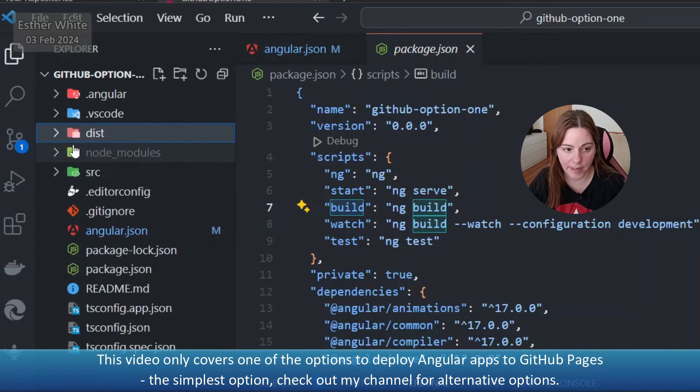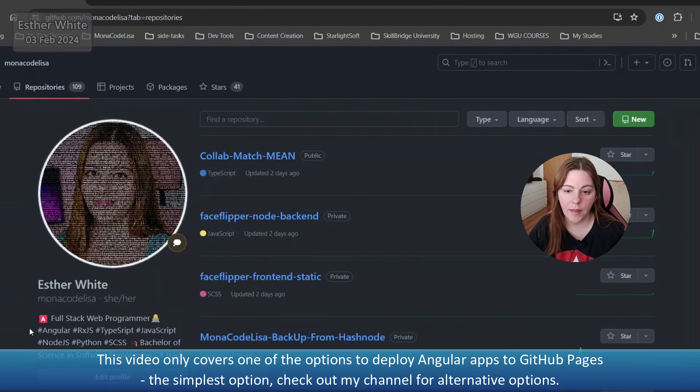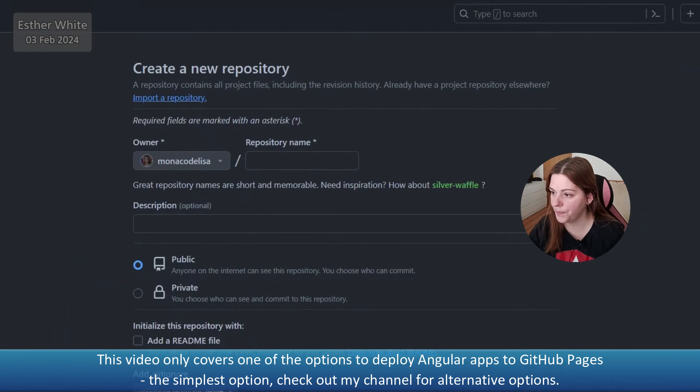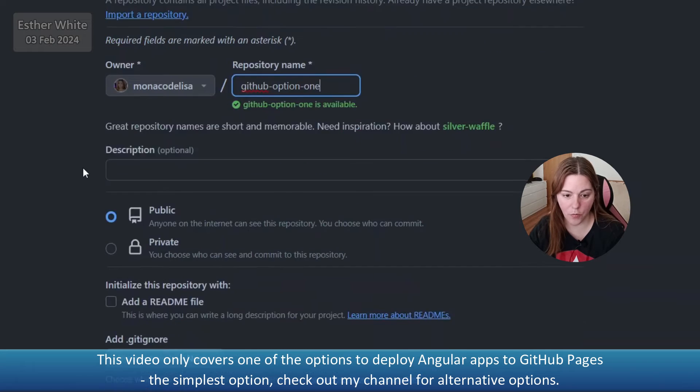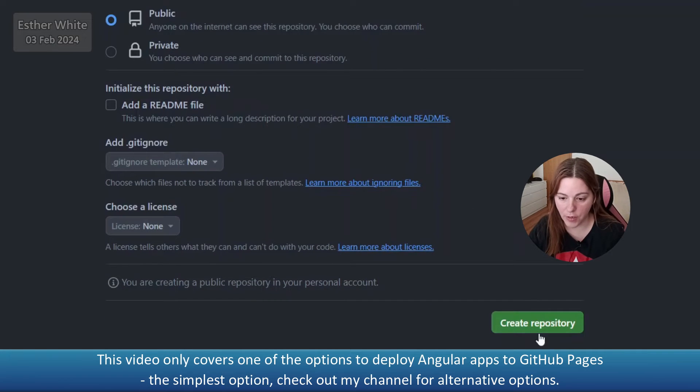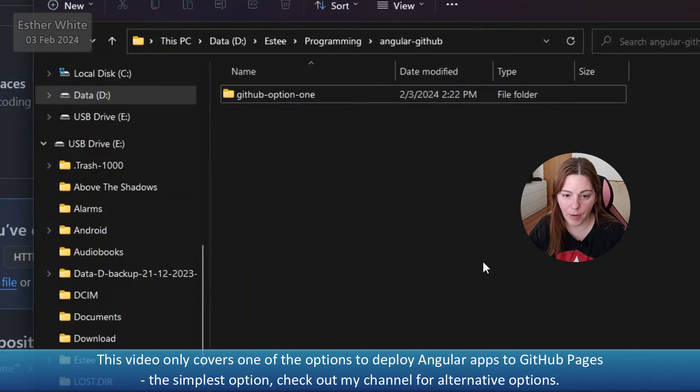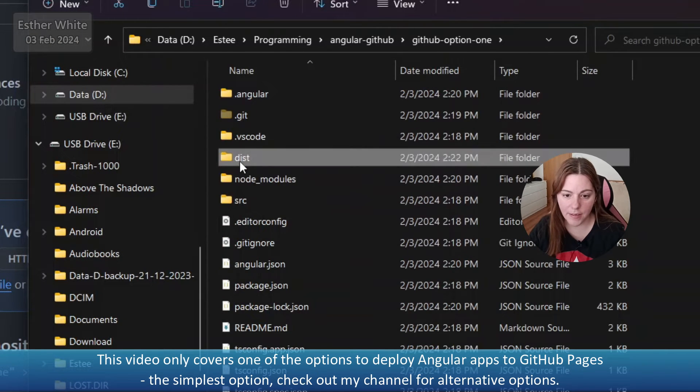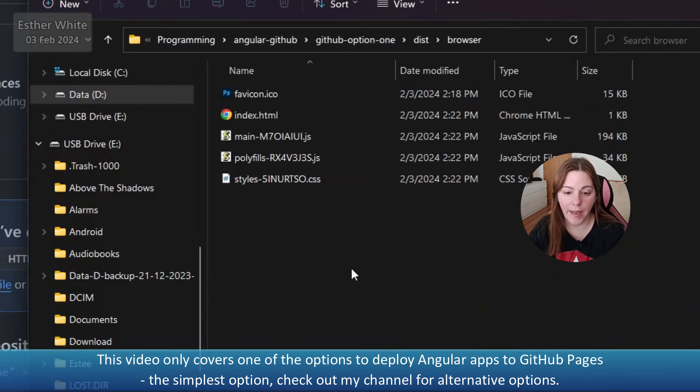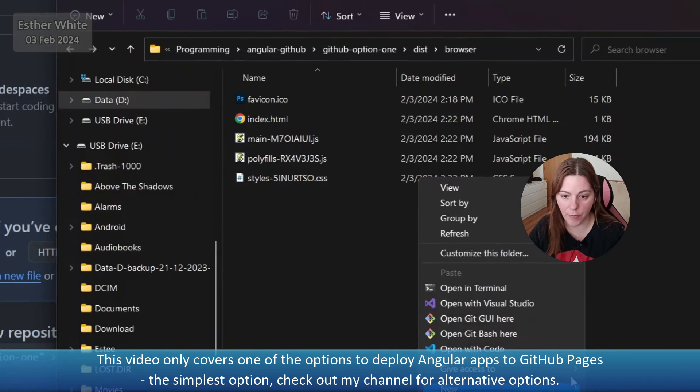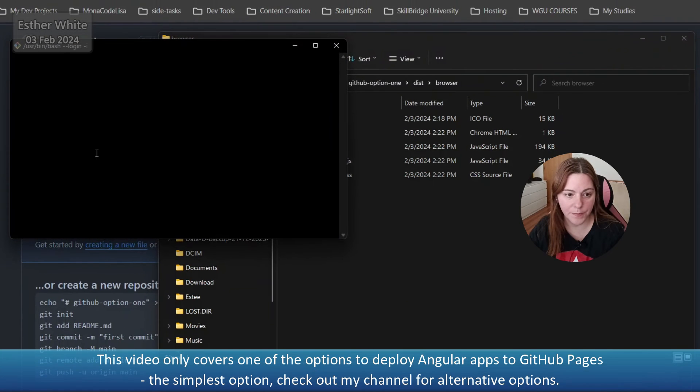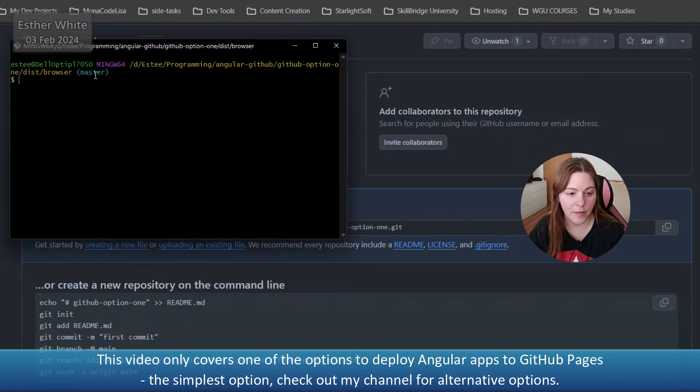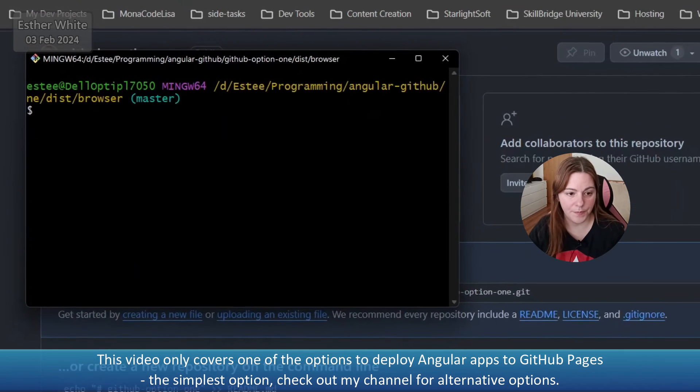Now I can go to GitHub and create a new repo. I'm going to call it github-option-one. I'm going to keep it public, it has to be public because I'm going to be using GitHub Pages for it. Now I'm going to go into my local project inside this folder, inside the browser folder, and here is where I'm going to initialize this repo.